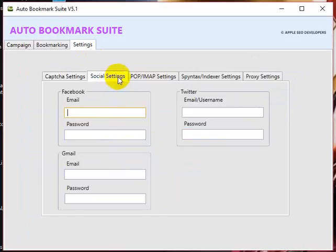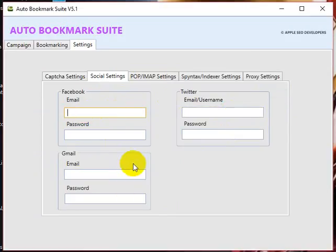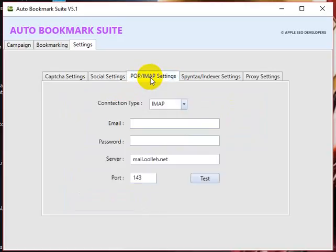You need to enter your Facebook, Twitter, and Gmail credentials to submit to facebook.com, twitter.com, Google bookmarks, and digg.com as well. Coming to the POP/IMAP settings.